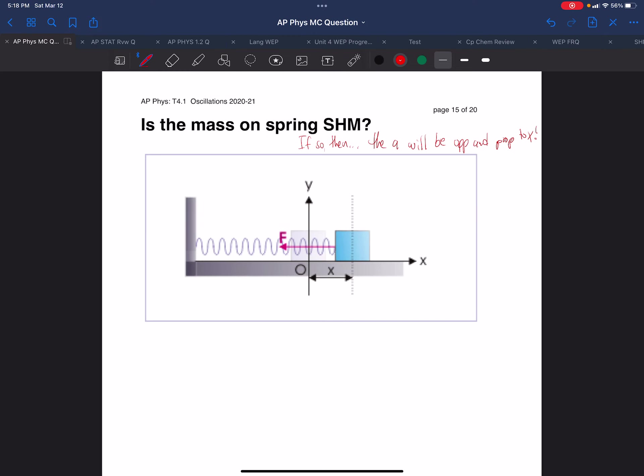So let's apply Newton's second law to this situation. Newton's second law says the net force is the sum of the forces. Let's look at the forces. Let's look at the instant before release. We have stretched the block out all the way, and we are holding it in place. We have a force applied, and we have the force of the spring, which are equal and opposite, and we know they're equal and opposite because it's not accelerating.